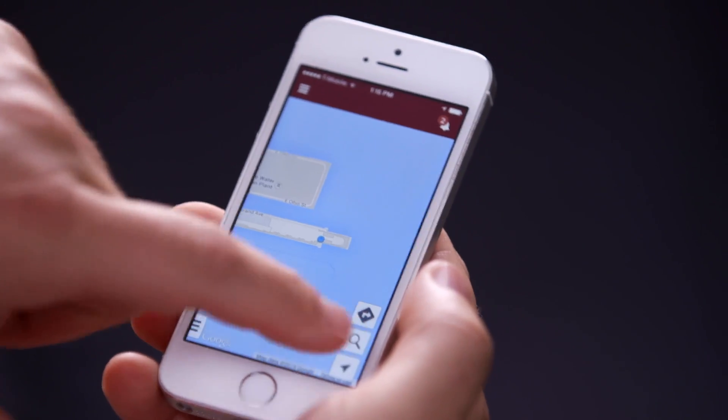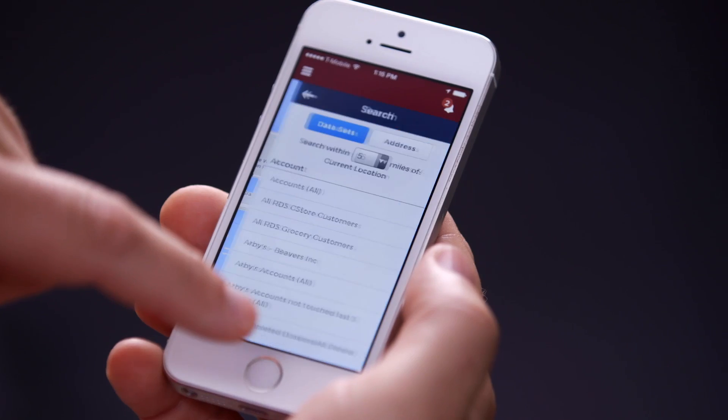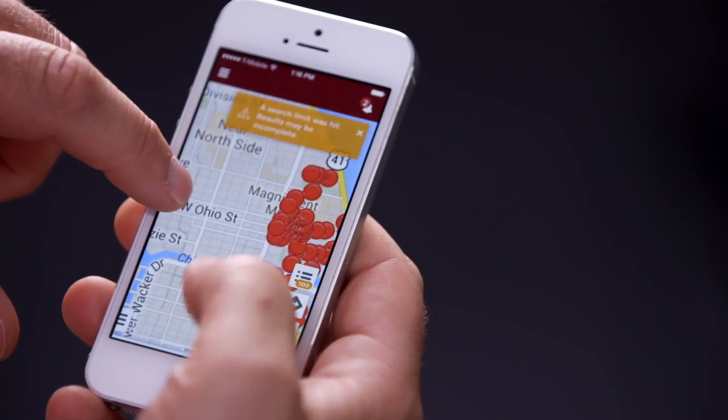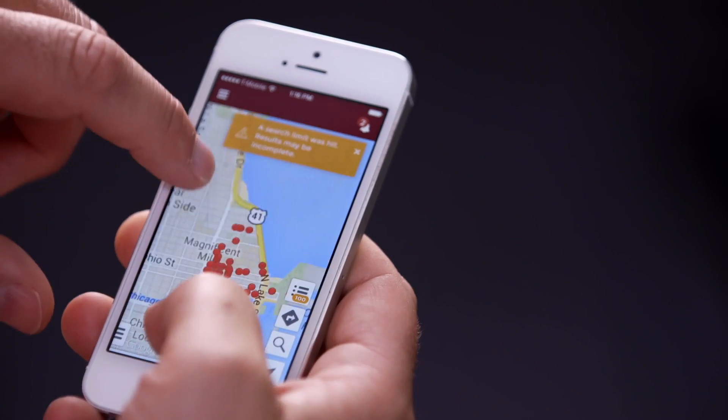We have 65 sales reps in our company. These guys work out of their cars, they're in the field, so they're always on the go, they're always mobile. The offline capability is going to help them. They're still going to be able to function, still going to be able to work.